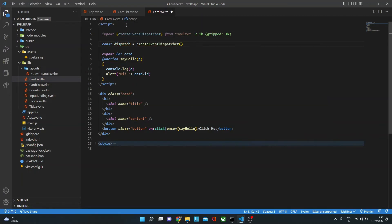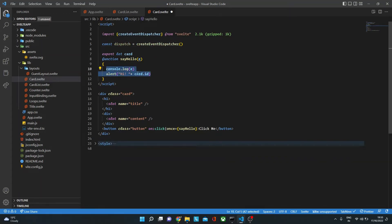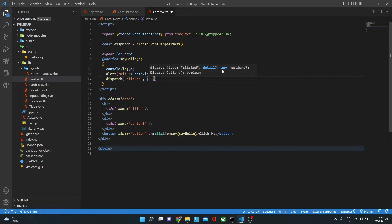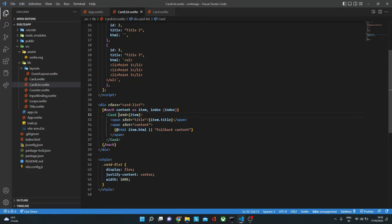Once the button is clicked, we say dispatch with the name of the event — let's call it 'clicked'. That's the custom event we've created. We also pass detail data — let's pass an object with id: card.id. Now, how do we catch or listen to that event on the component? In cardlist.svelte, we say on:clicked and provide the handler function.